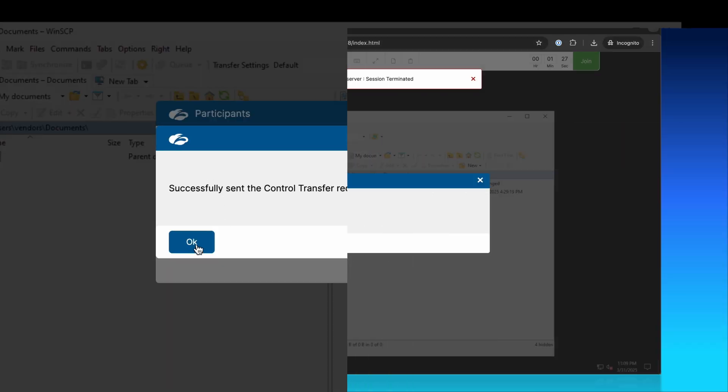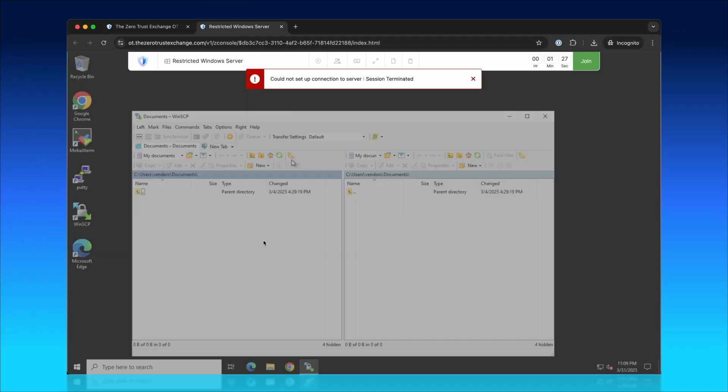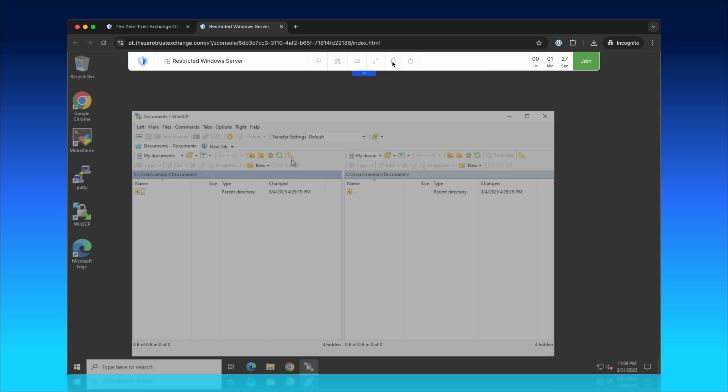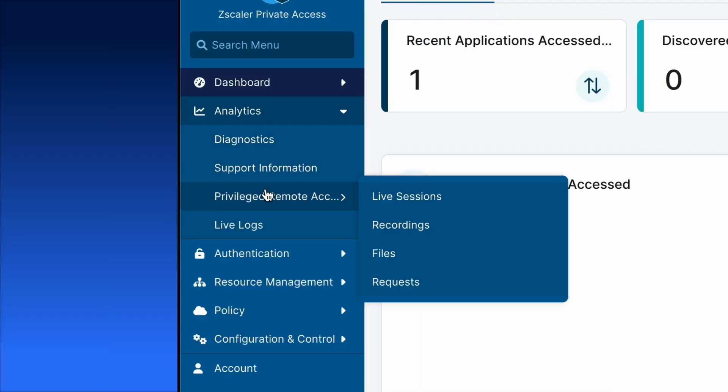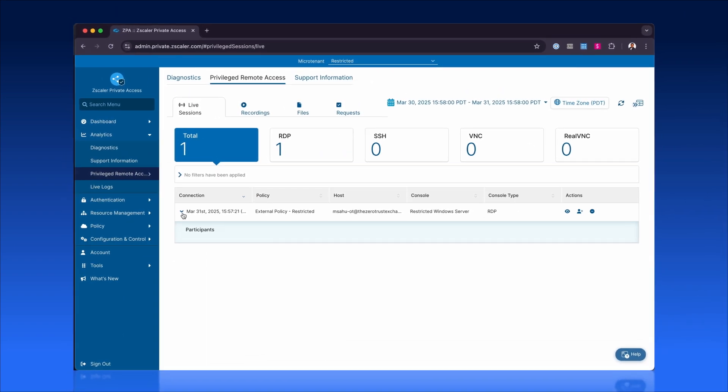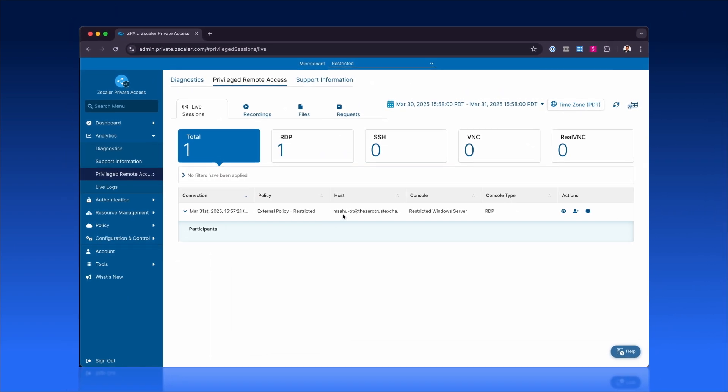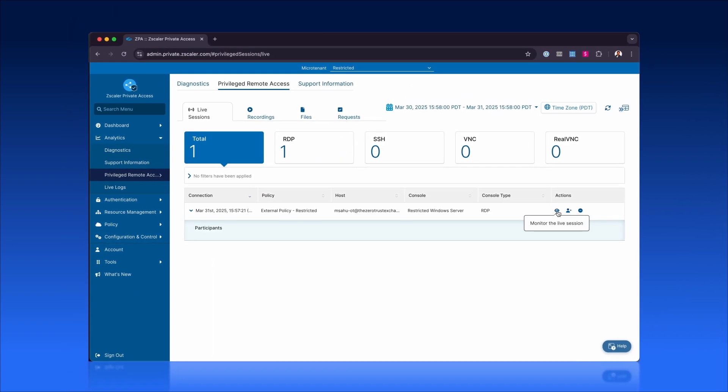This structured yet flexible approach ensures secure collaboration across sessions while maintaining full admin oversight. With Zscaler Privileged Remote Access, you gain unparalleled flexibility, security, and control over privileged operations. Thank you for joining us on this journey to Zero Trust Secure Access.